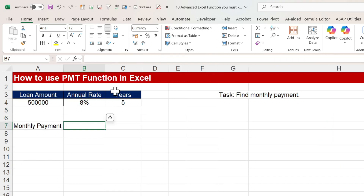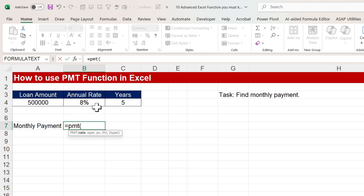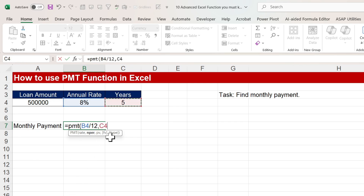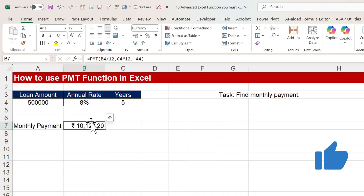Now moving to the PMT function in Excel. We have loan amount, annual rate, and years, and we want to calculate the monthly payment. Use equals PMT. The rate is the annual rate divided by 12 for monthly. The number of periods is years multiplied by 12 to convert to months. The present value is the loan amount — use a minus sign to get a positive result. Close the bracket and we get the correct monthly payment.